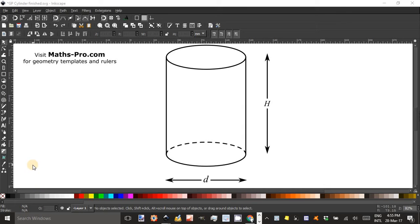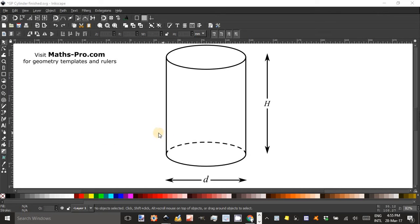Welcome to Inkscape for Teachers. I'm Geoff Phillips and I'm going to show you how to produce a cylinder suitable for use in maths worksheets or tests.